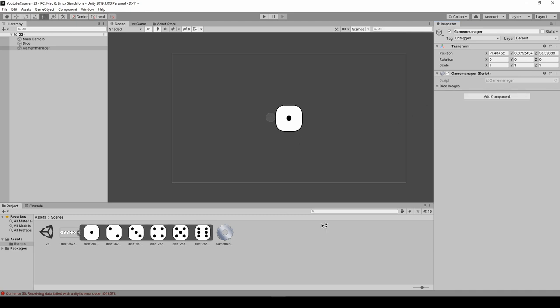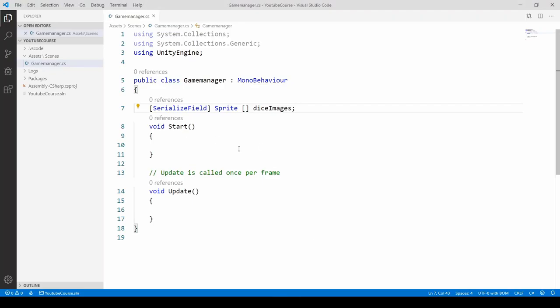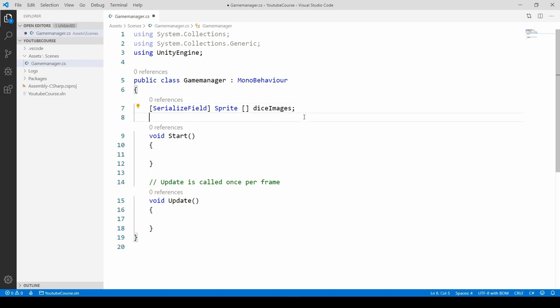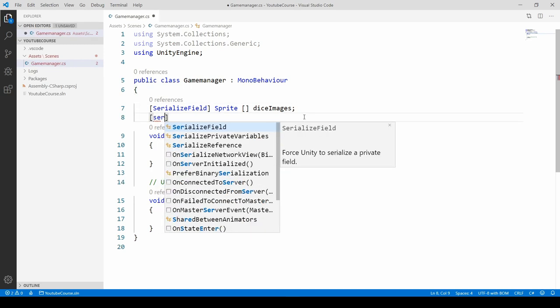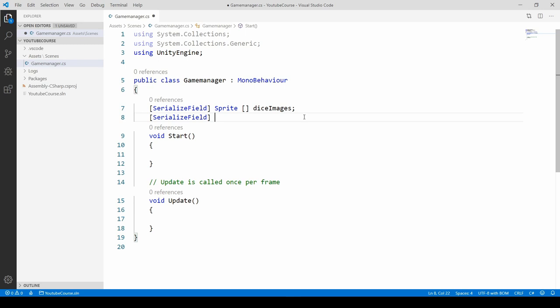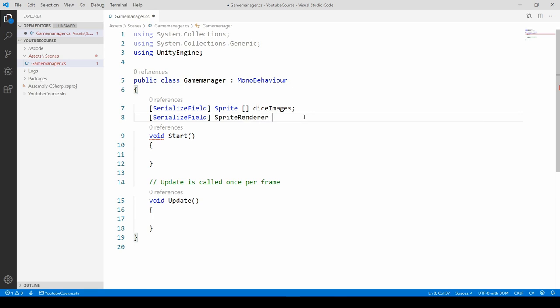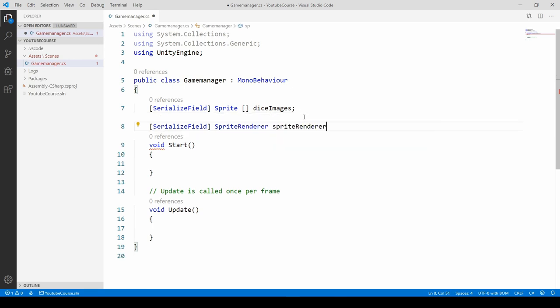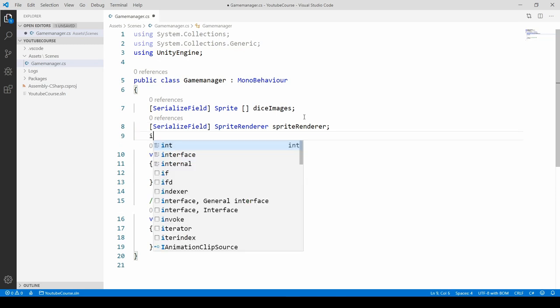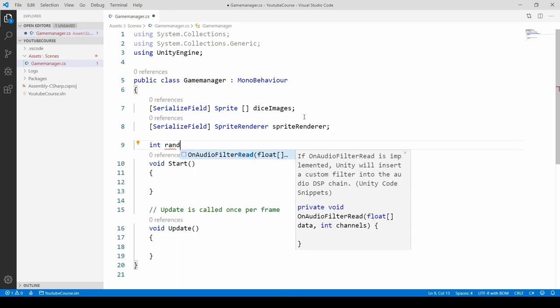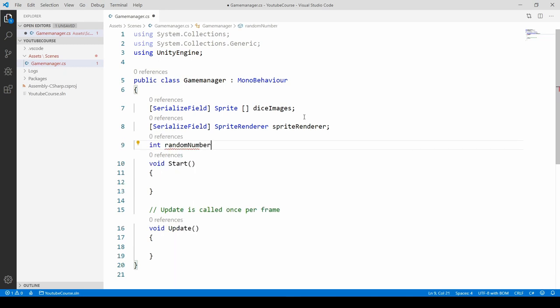Let's get back into the code. We have to display this image, and our sprites are displayed in the sprite renderer component, so we have to make a reference to it. Do it again with serialize field so we can drag and drop this reference in the Unity window. We need to get into the sprite renderer component. Type sprite renderer. We want to get images randomly, so we have to create a random number variable. It will be of type integer. Let's call it random number.